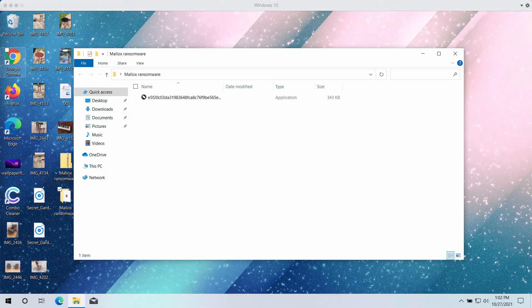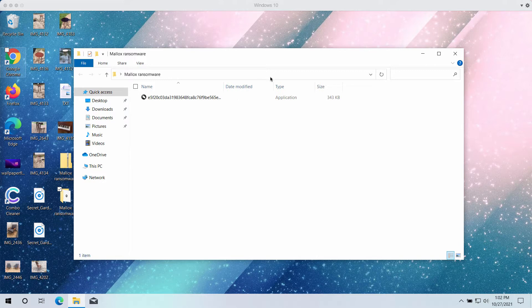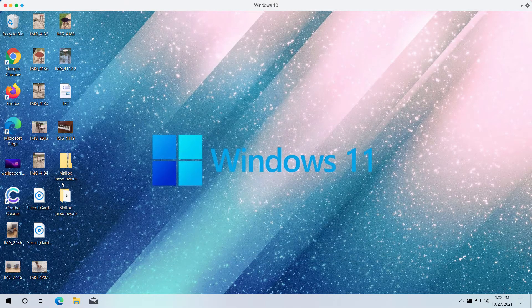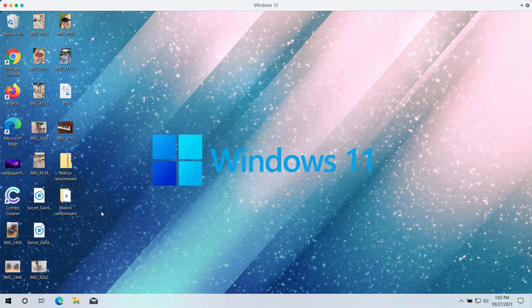My video guide will provide you with detailed instructions that will help you to get rid of the ransomware that is called Mallox.